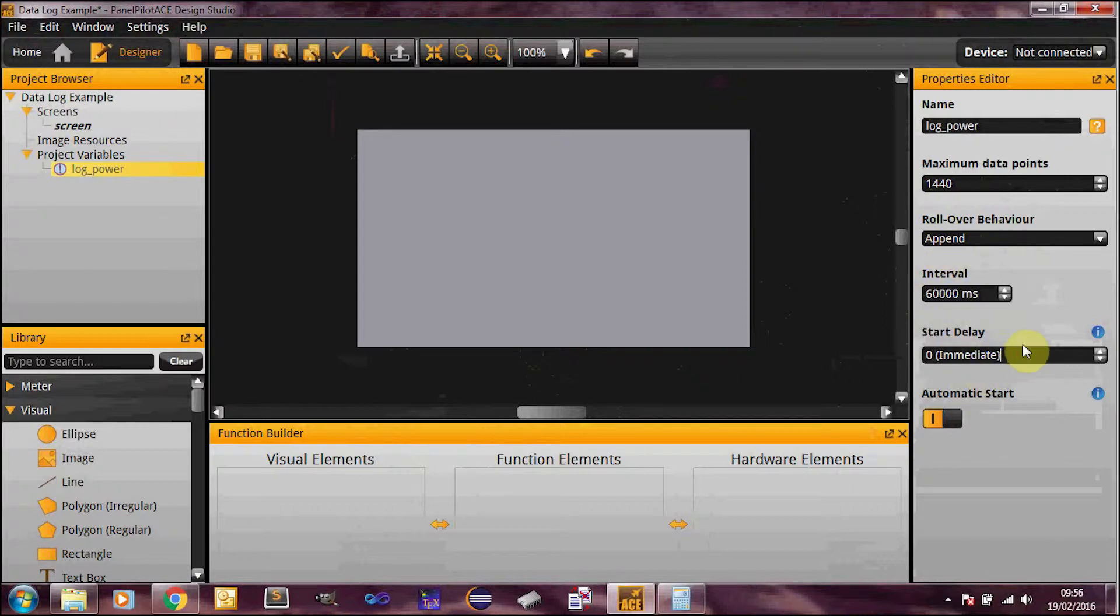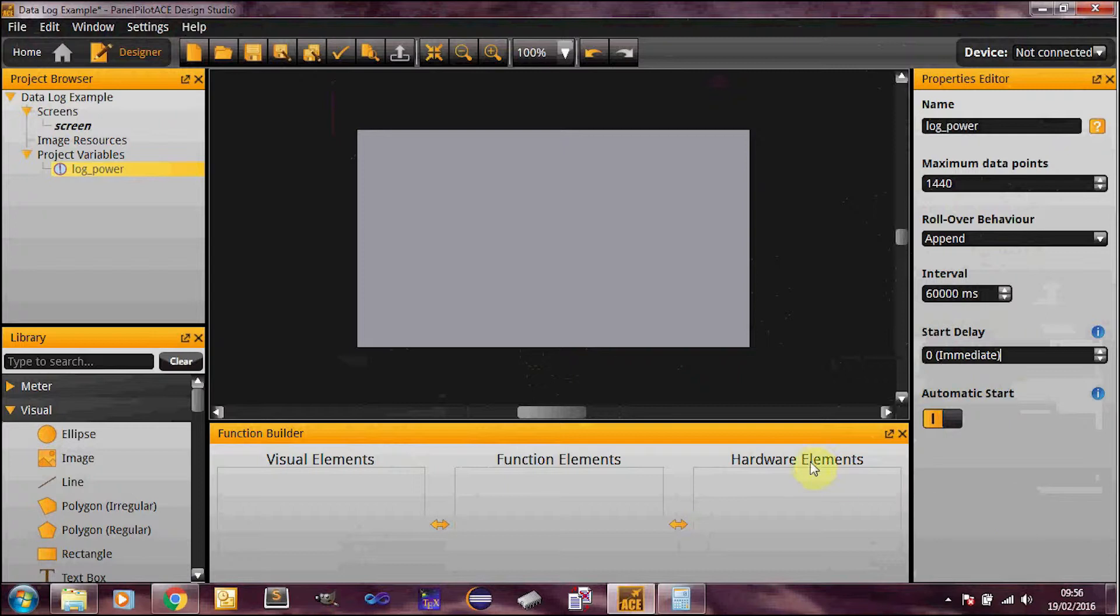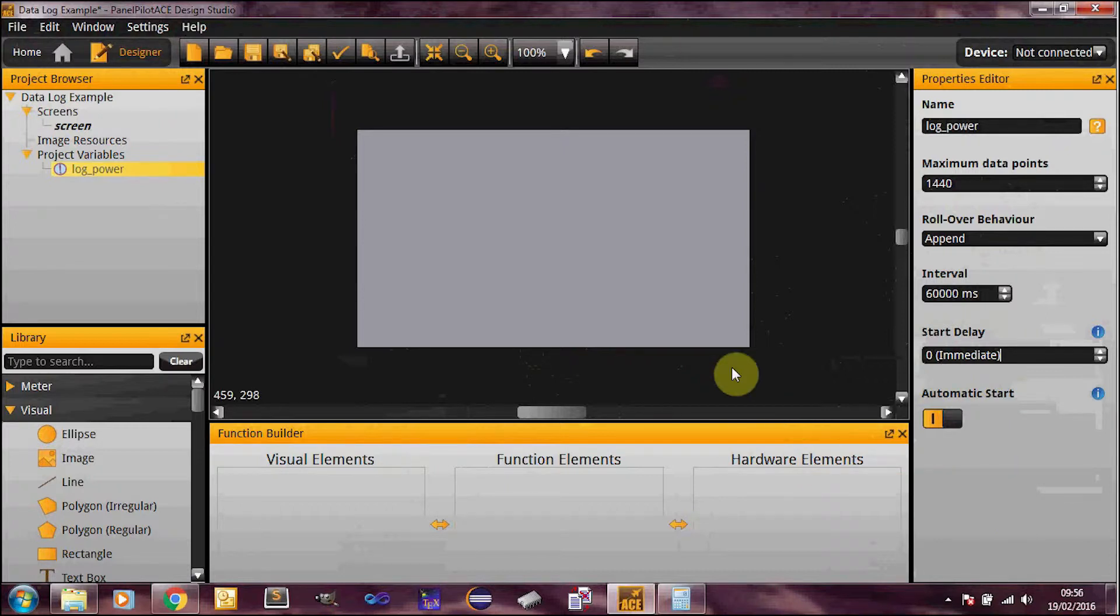Start delay immediate. So this just means that when you turn on the device, it could wait a fixed period of time. If, for example, your sensor has an initialization period, you may want to use that. An automatic start. So you could effectively start it from a button or something like that if needs be later on. This would be what you want to use for that. So that's the log variable.